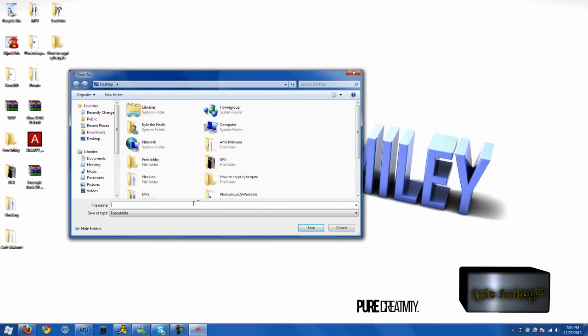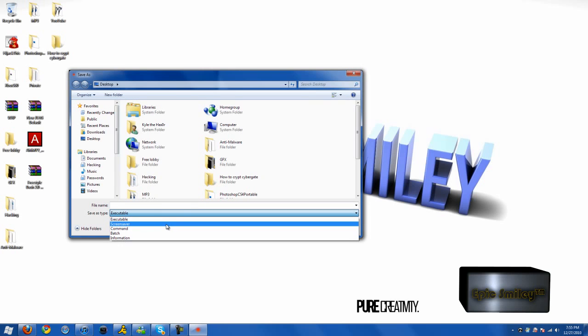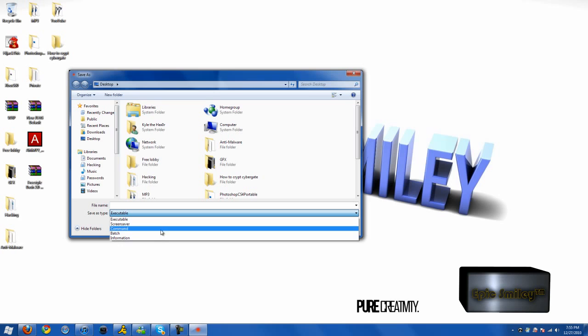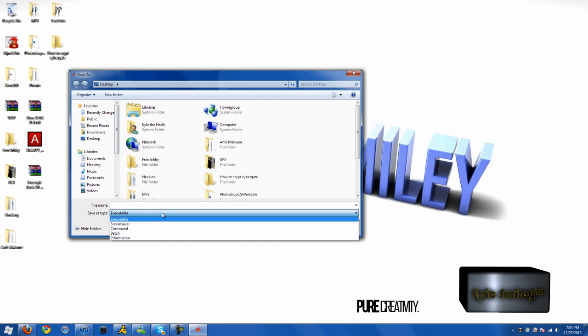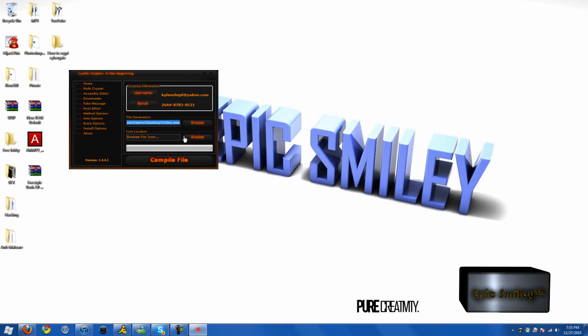You can also select EXE, SCR, CMD, no it's going to be COM, BAT, and a PIF. I'm going to do an executable.